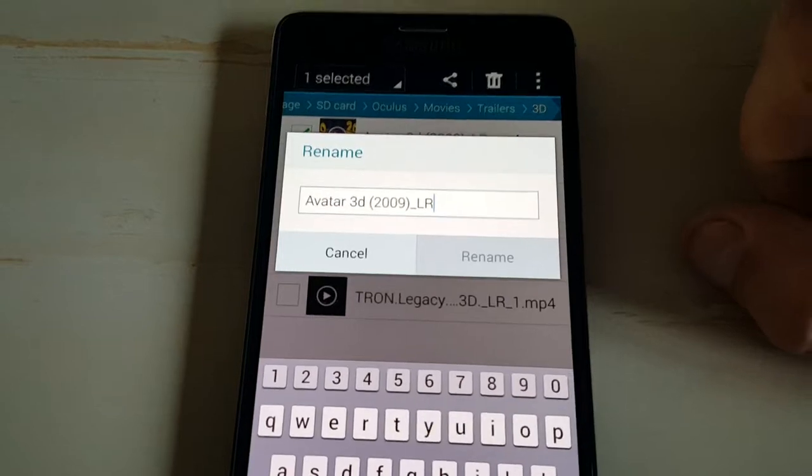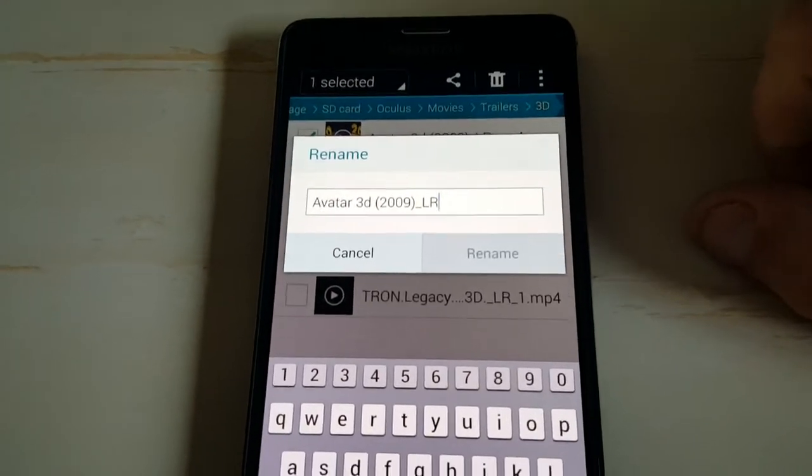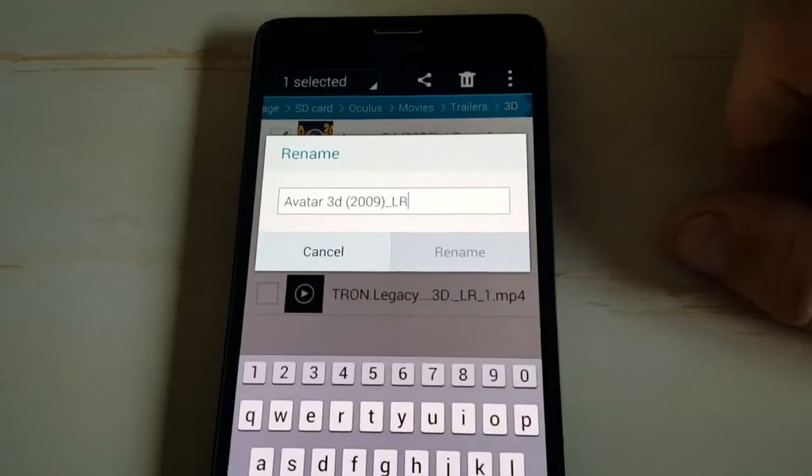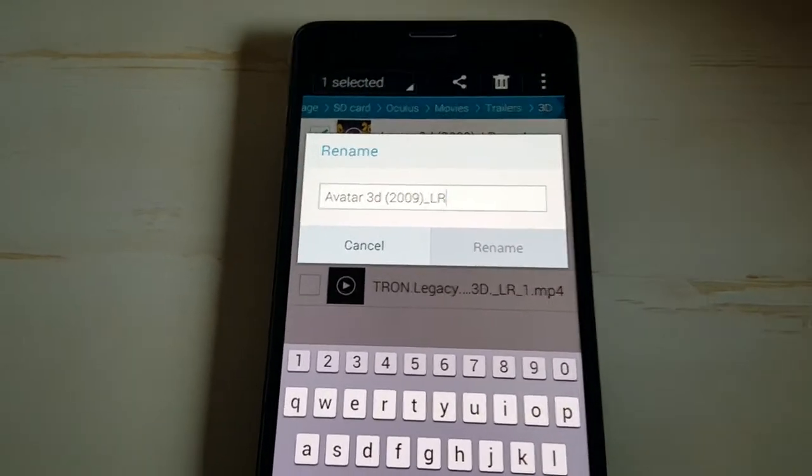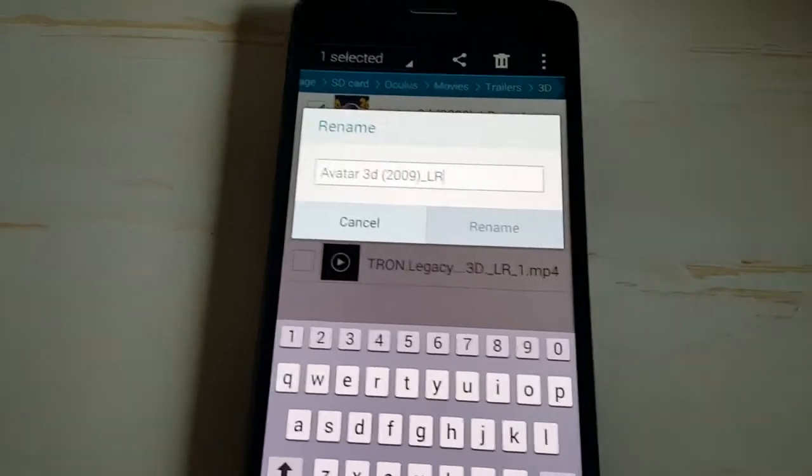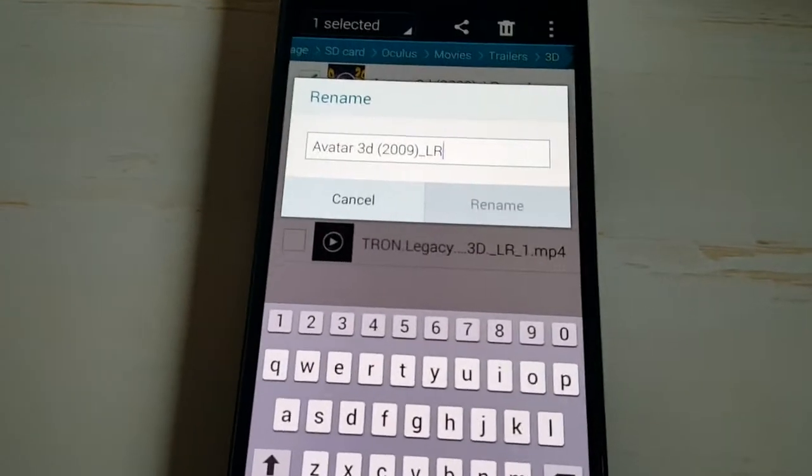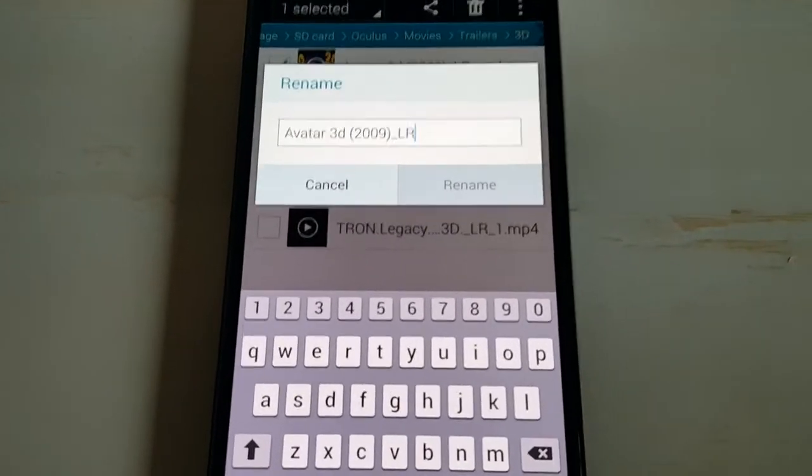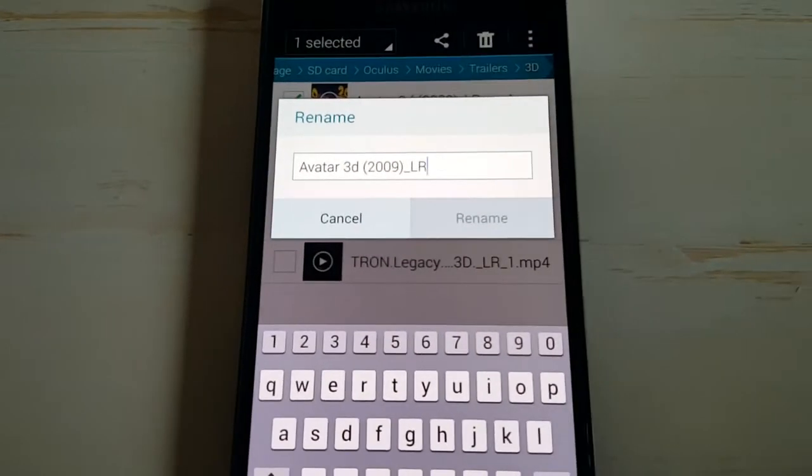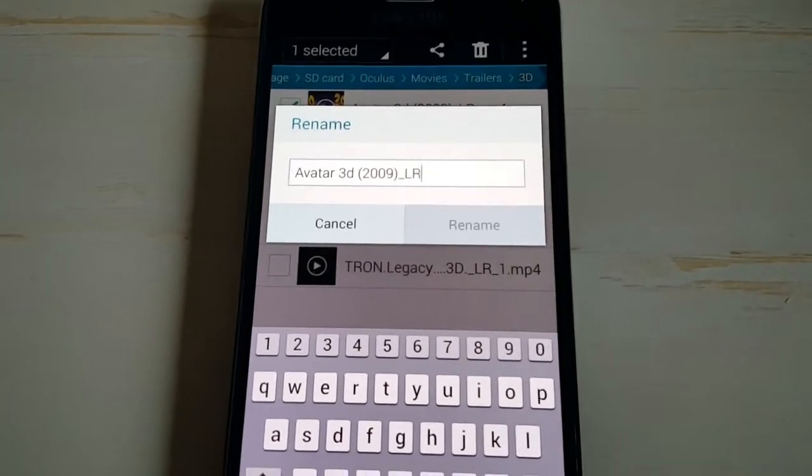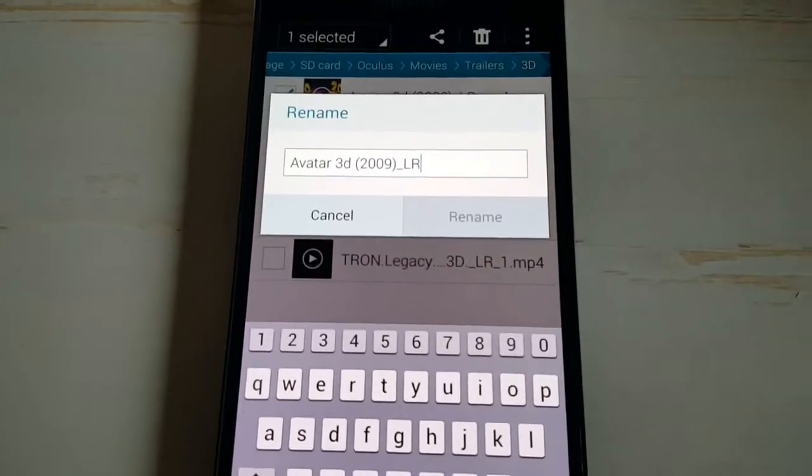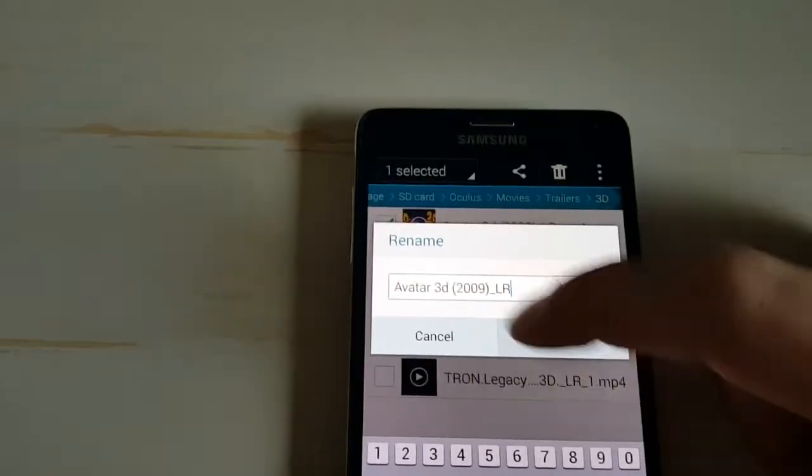You're going to want to put underscore, capital L, capital R for left, right. When you download a 3D movie, it's going to be two different sides, the left side and the right side, because the VR uses passive 3D, not active 3D, so it needs to convert the left eye to the right eye, so you can see it as one film.